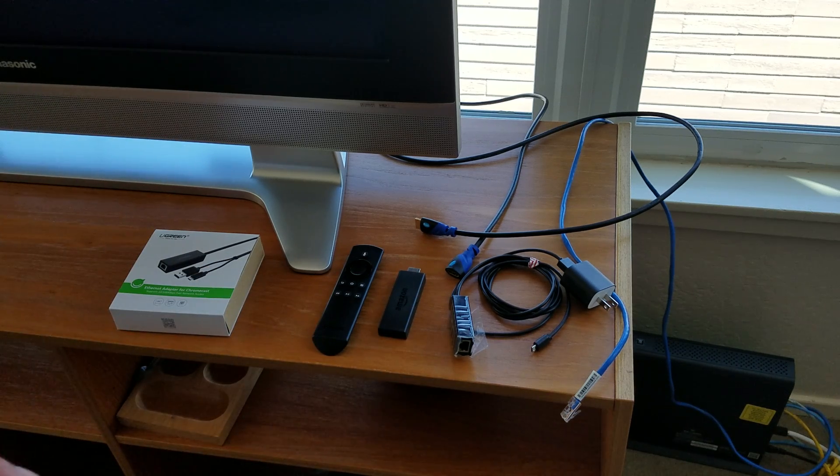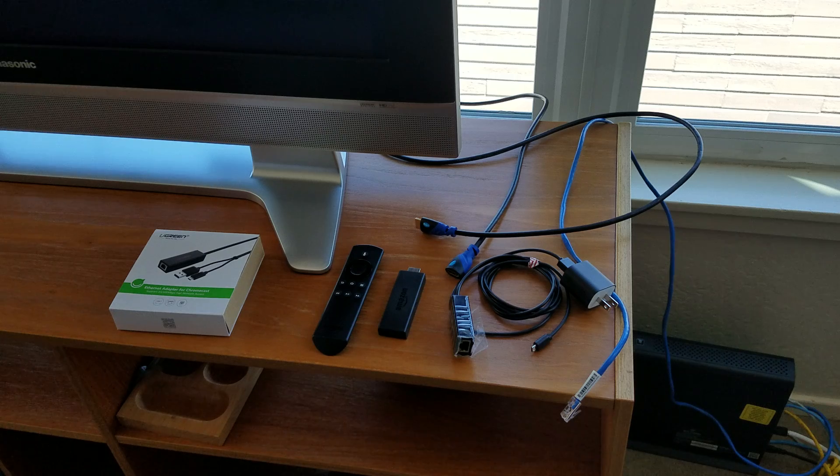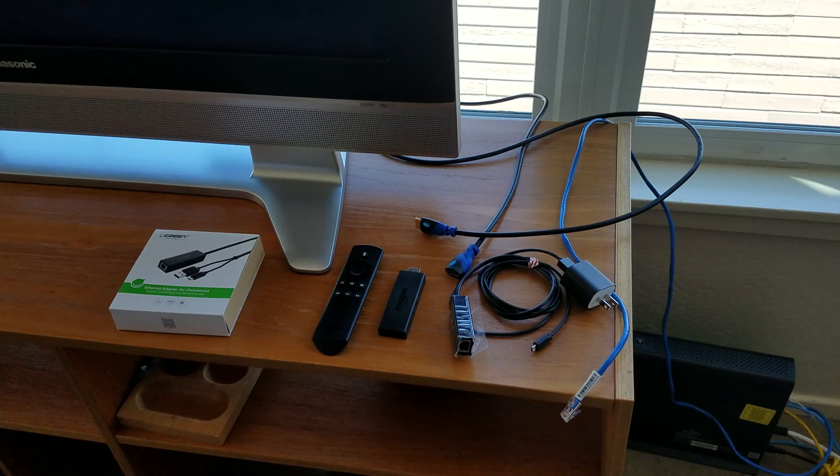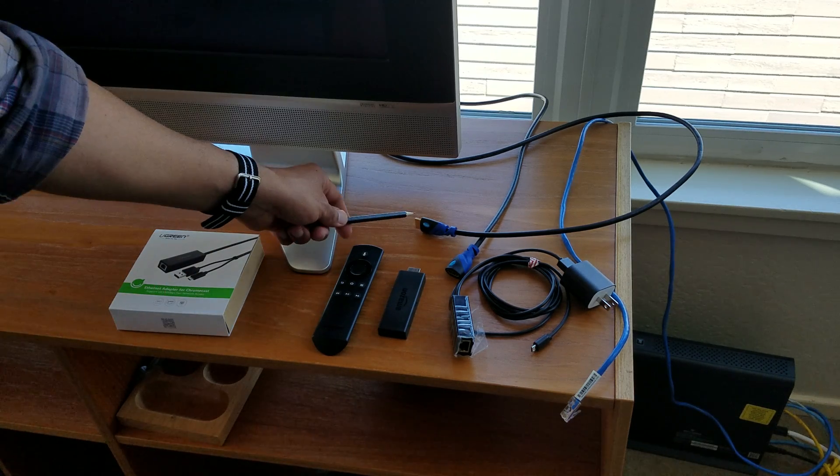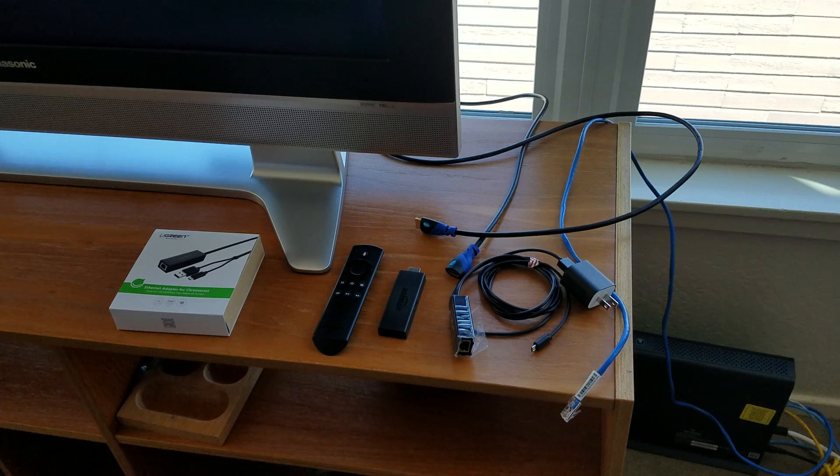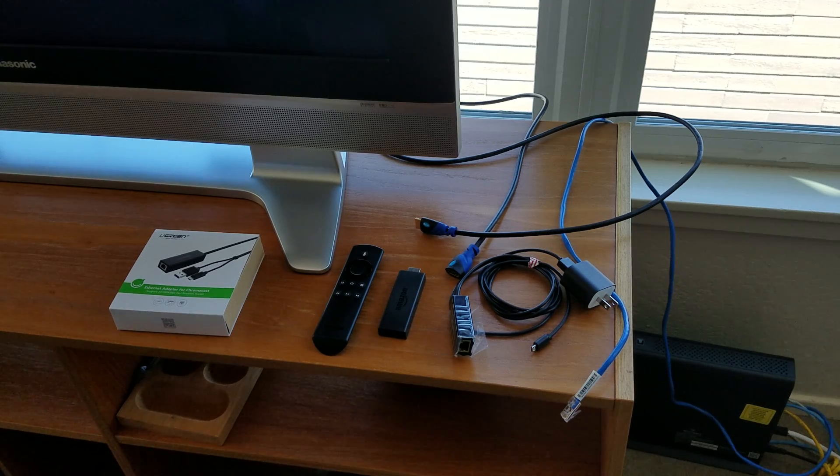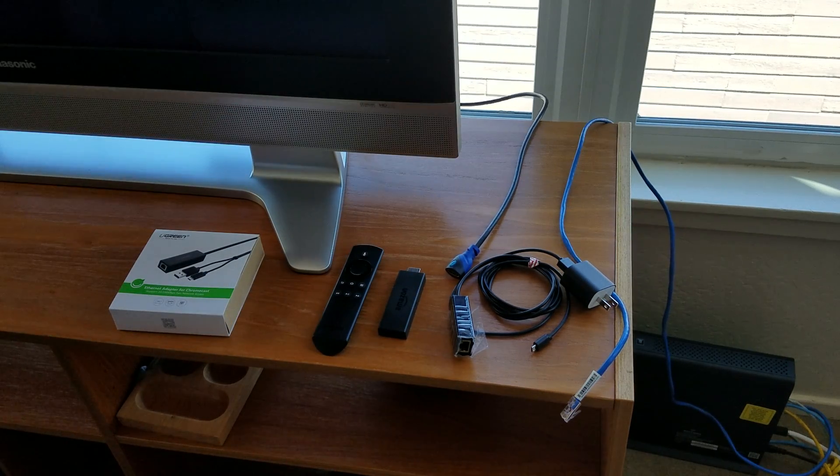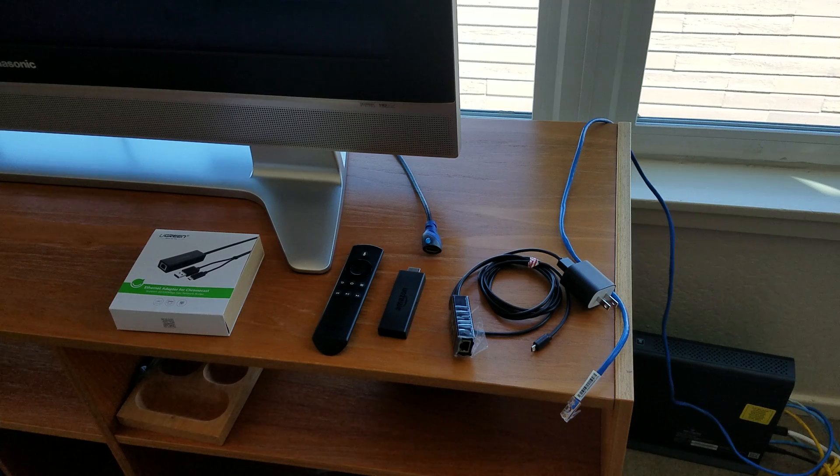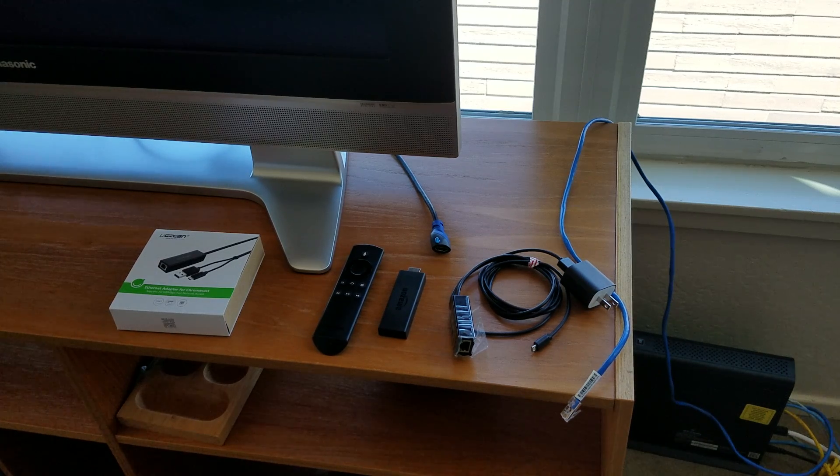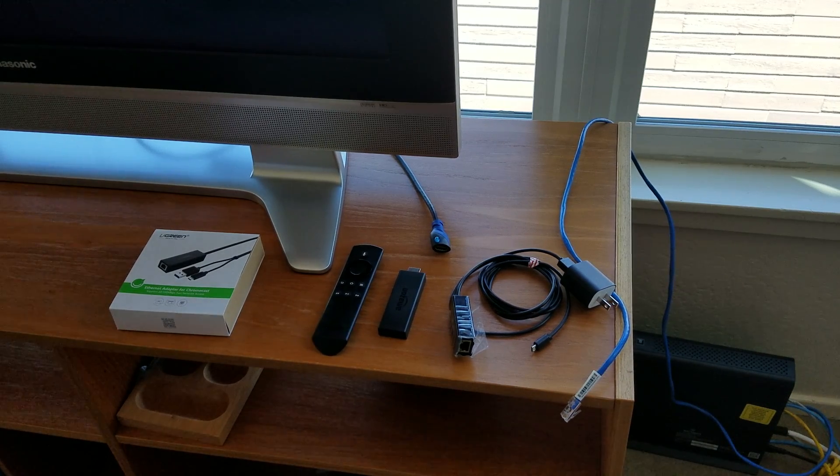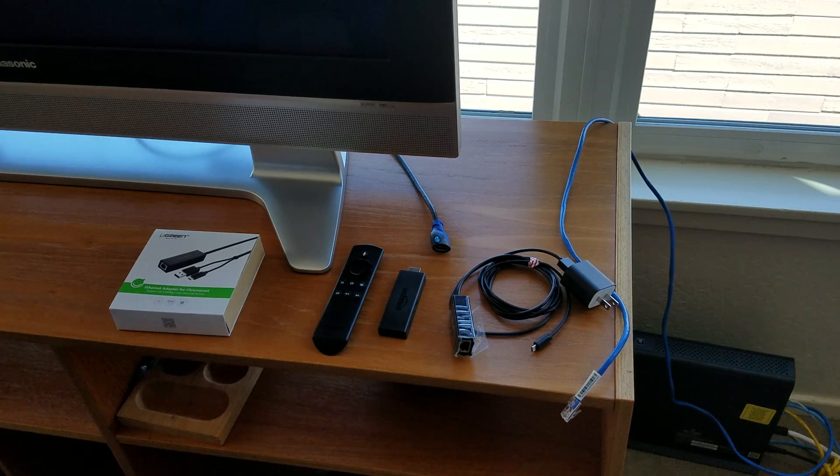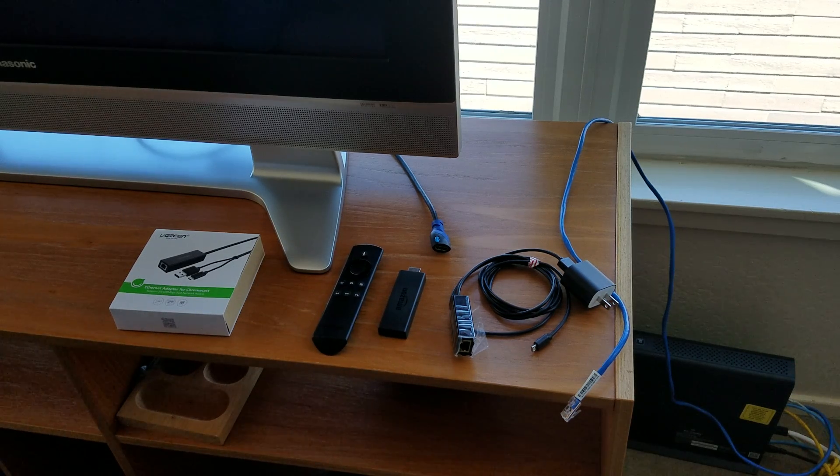So I'm going to install it right now on the fly so you can see how to do it. First thing I'm going to do is install this part right here to the back of my TV. All righty, so that part is installed to the back of my TV.